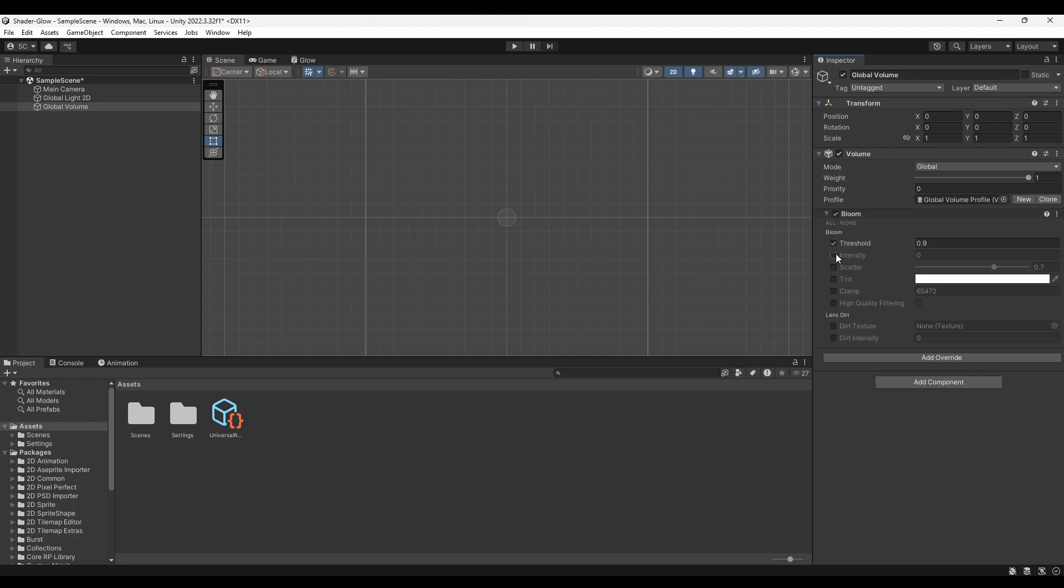Enable threshold and intensity, setting threshold to 1 and intensity to 0.8.